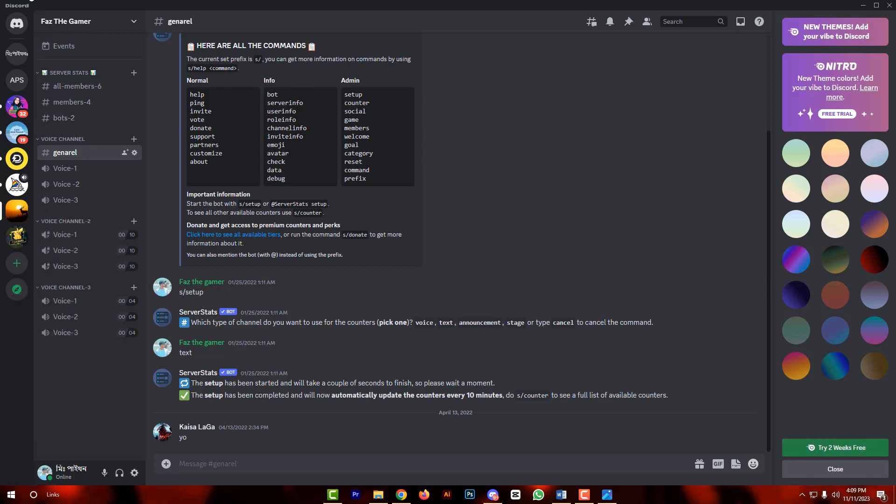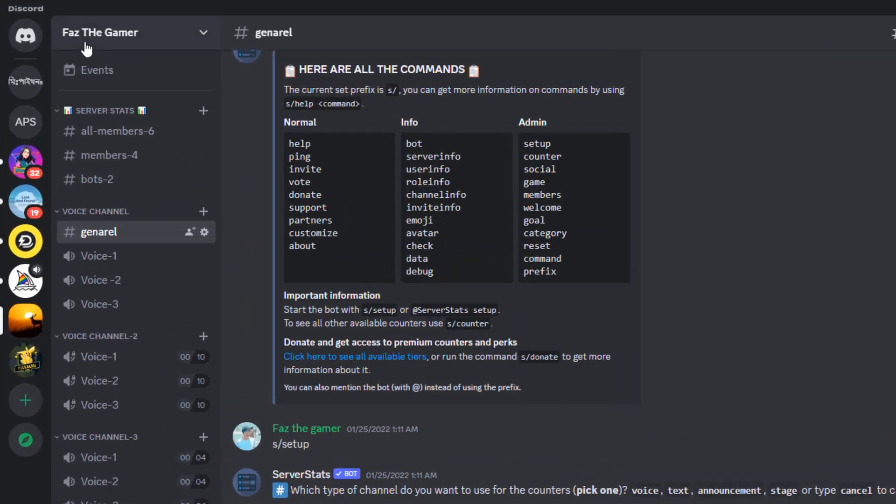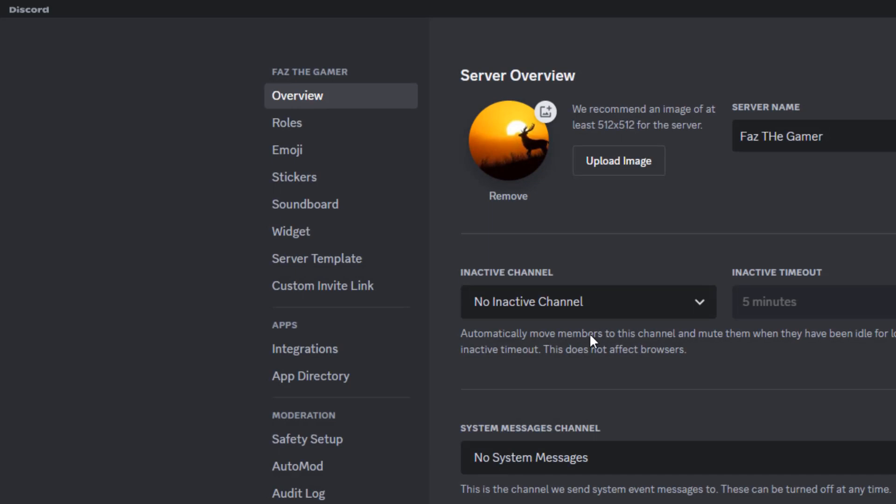Then click at the top. At the top, find and click server settings.